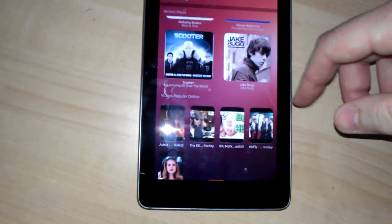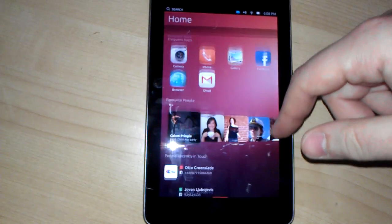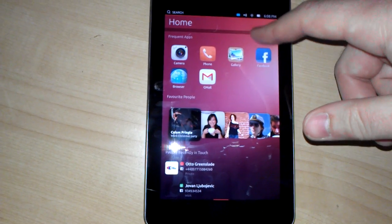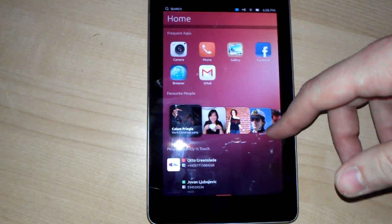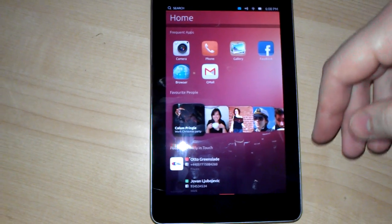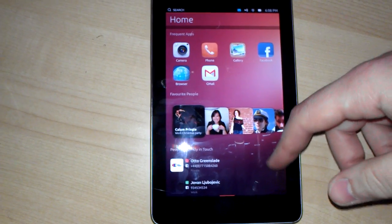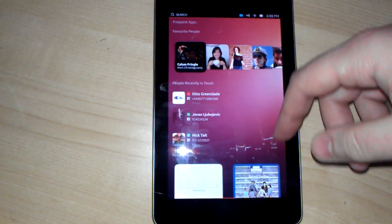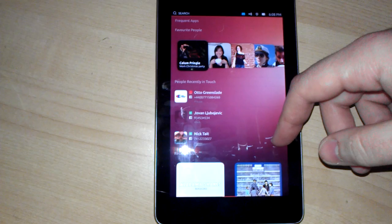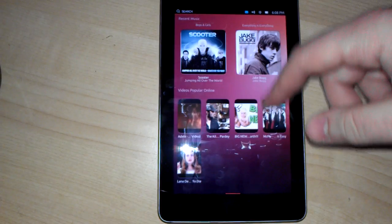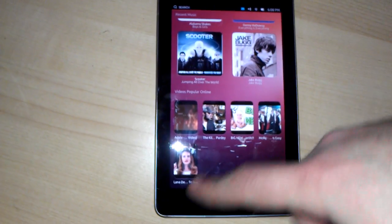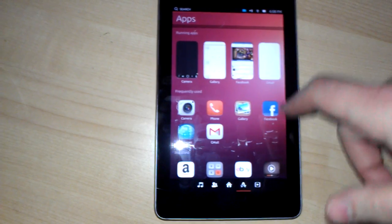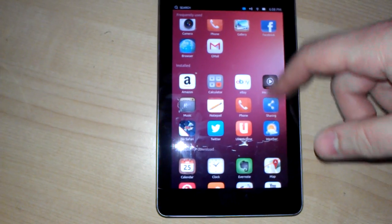If you go to your home screen here, it'll give you your frequently used apps, your people—these are not my people, but just the people that came with the touch preview—your recent music, and then if you swipe left and right, you get your apps.